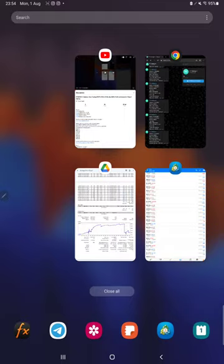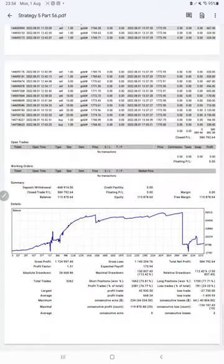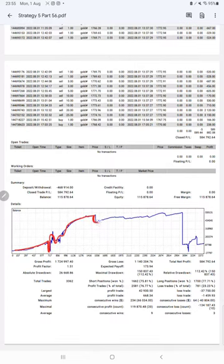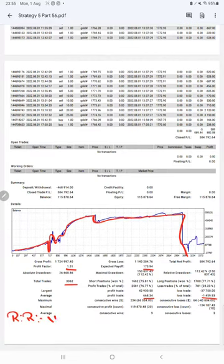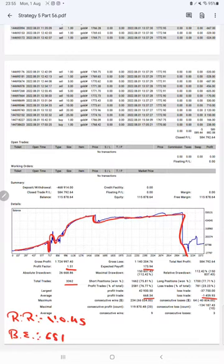After that, we have the trading account statistics from the statement. Here is the graph, constantly it is growing. The profit factor is 1.51, total number of trades are 3,362, expected payoff is $173. Average profit and loss is $668 and $1,459, which means the risk-reward ratio will be 1 to 0.45. The break-even point for the strategy is 68%, comparing with the current account accuracy which is 76%. We can say we are almost 8% up than the requirement.